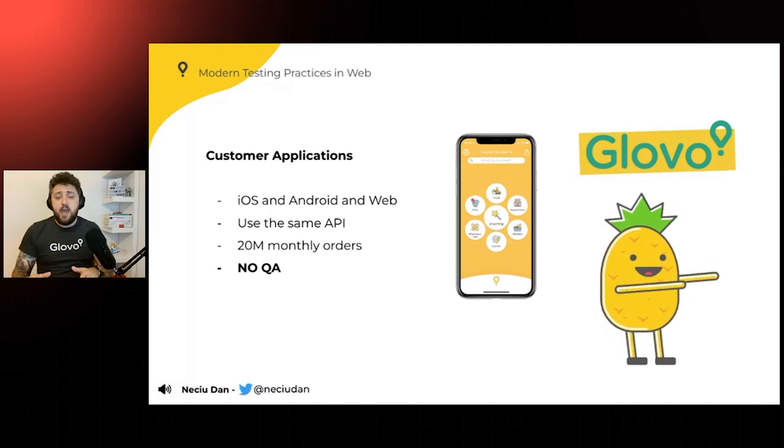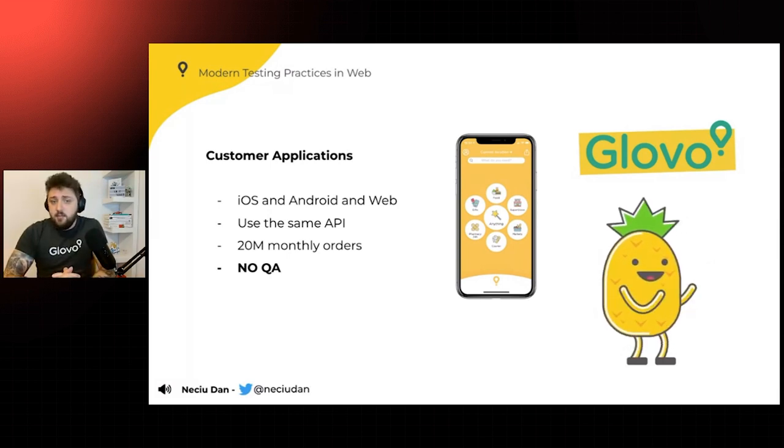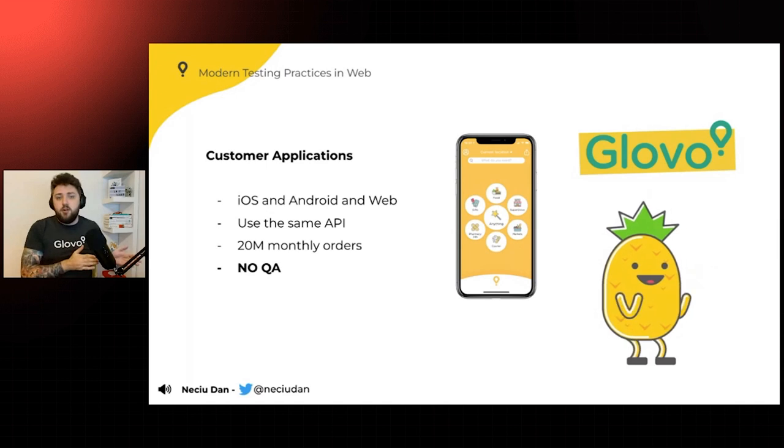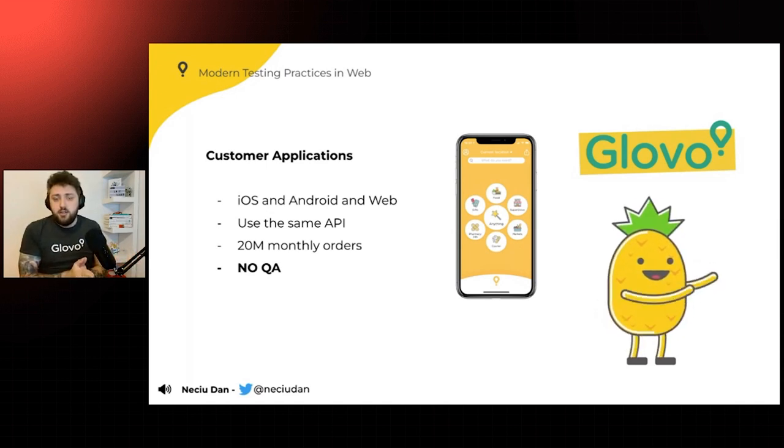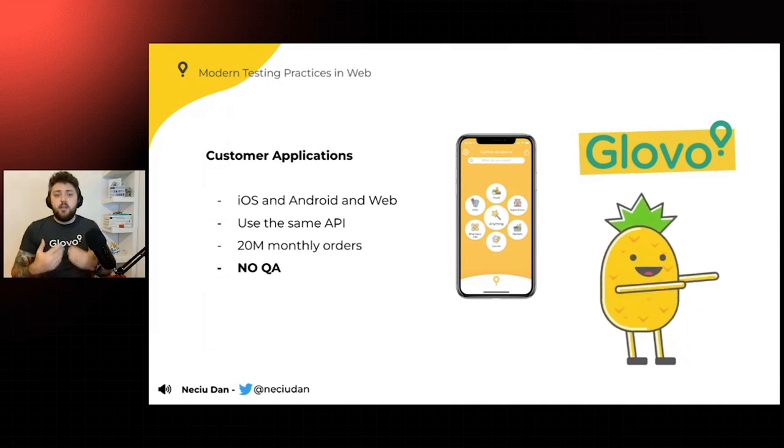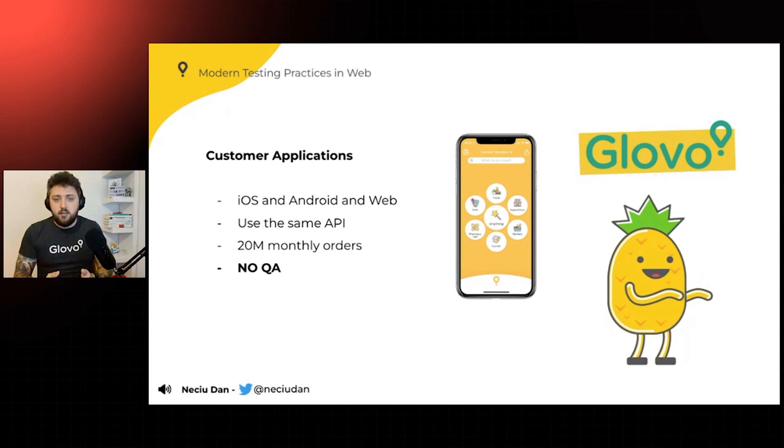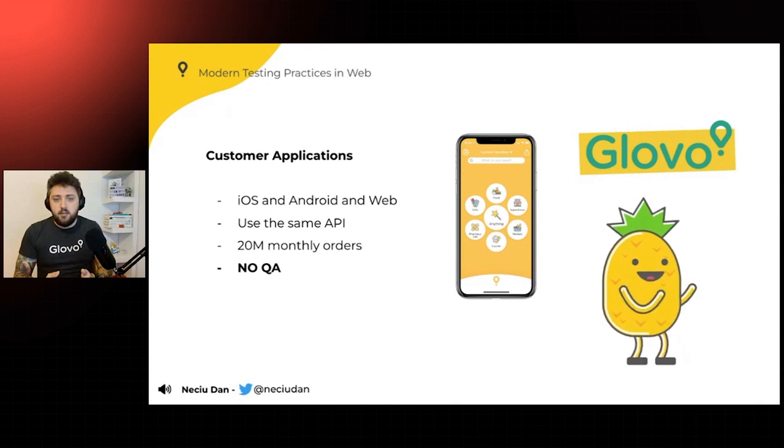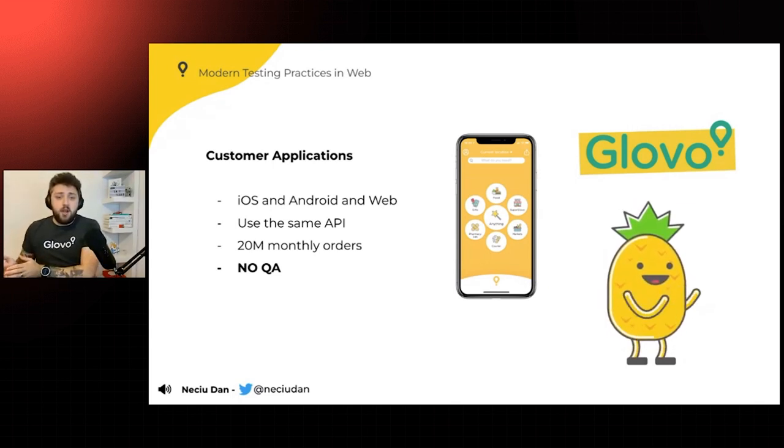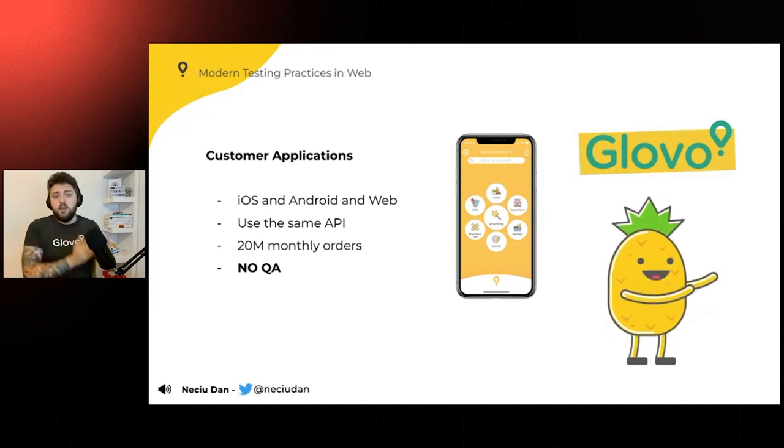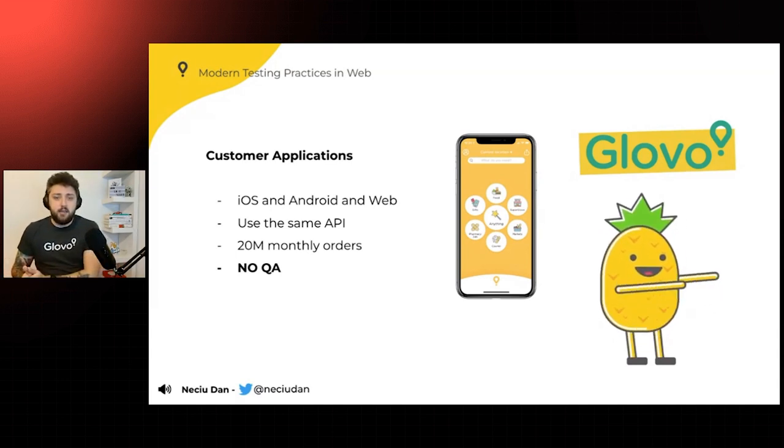And for me, this was a really big thing because I came from a company before that had two or three dedicated quality assurance engineers inside the team, which would test your application, write a test for it, and then approve it once it reaches production. So I went from a company that was with a lot of quality assurance to a company that had zero.